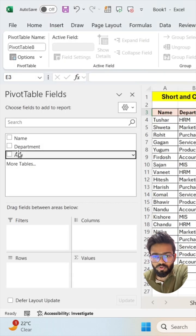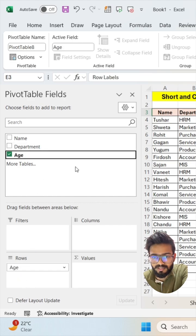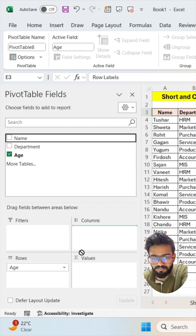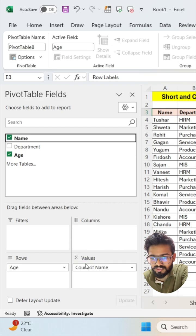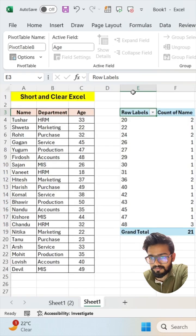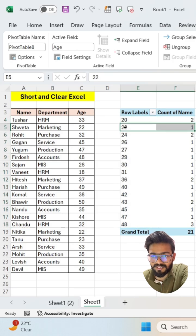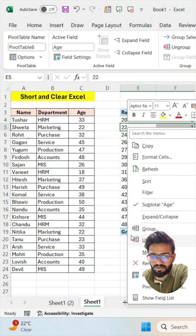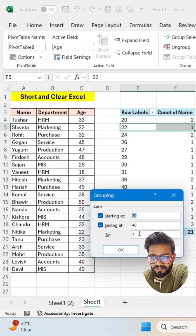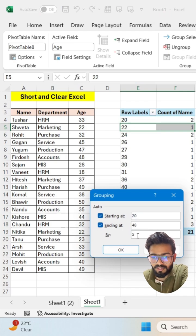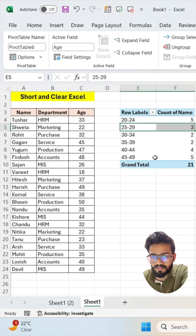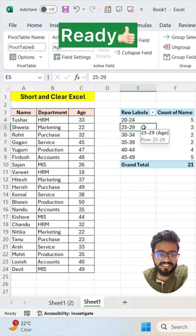Now move your age field into the row section and your name into the value section. For data ranges, right-click here and click on Group. Give a gap of 5 and click on OK. Now your data range is ready.